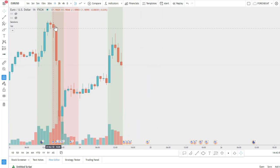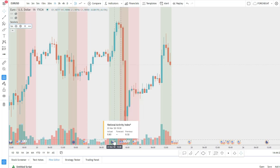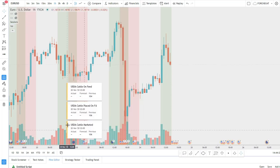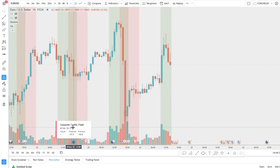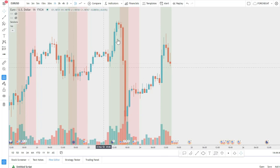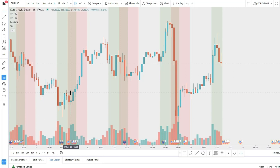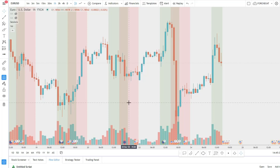Looking at recent price action, average-importance news (yellow/orange) didn't drive the big move. But Consumer Confidence events marked in red could have driven the subsequent rally — not immediately, but in the next session. Keep in mind that the market may take time to react to news, or all the information may already be priced in at the time of release. Check the news, observe the market reaction, and build your strategy around it.